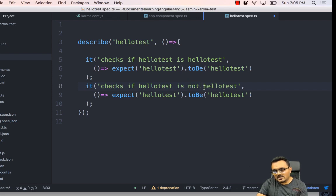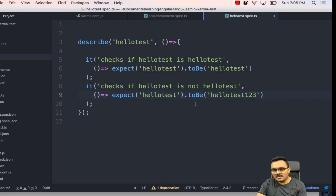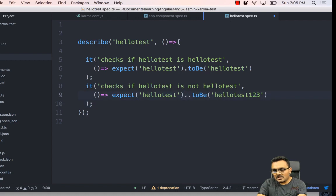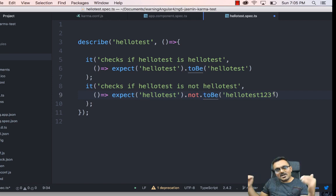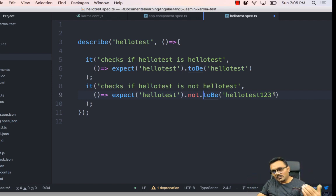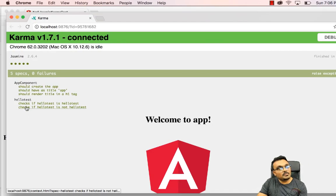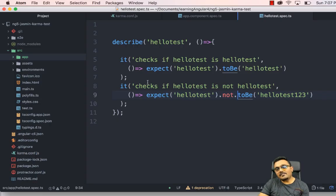If you want to compare that something is NOT something, use 'not'. I'll write a second test: 'hello test is not hello test'. Here instead of toBe I use dot.not, so it says: expect('hello test').not.toBe('hello test 123'). This passes because they are not supposed to be equal on both sides of not.toBe.